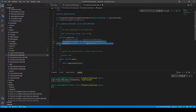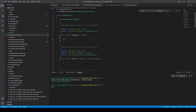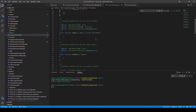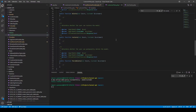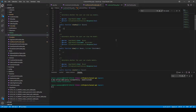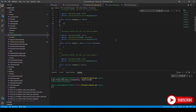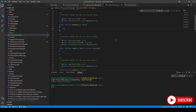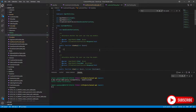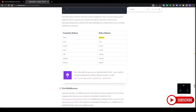Looking at our policy methods, you'll see we've got methods called viewAny, view, create, update, delete, restore, and forceDelete. These are not the only methods you can use — you can also specify your own methods, which we'll cover a little bit later. For instance, viewAny maps to the controller's index method, view maps to show, create maps to create, and so on.